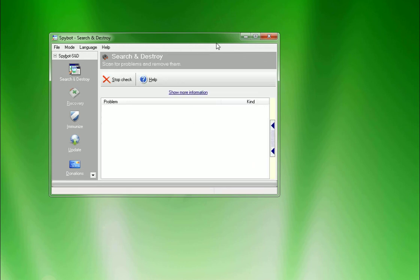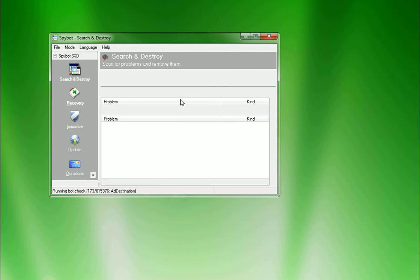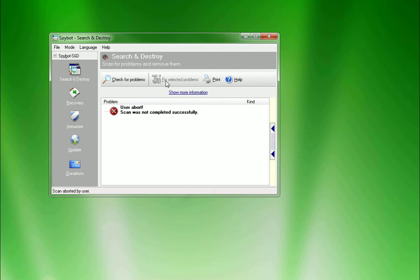And then it'll start scanning your computer here, scanning your computer for problems. And if you'd like to cancel at any time, you can hit stop check. Otherwise, it'll finish. Once it's finished, it'll show you if there's any problems. If there's problems, there'll be a button up here at the top that says fix selected problems. You click that, it'll go through and fix them all.